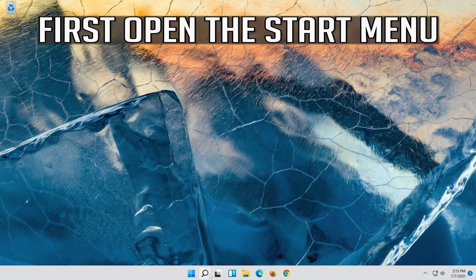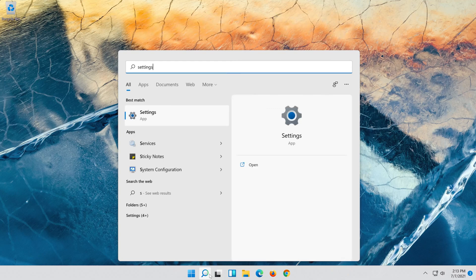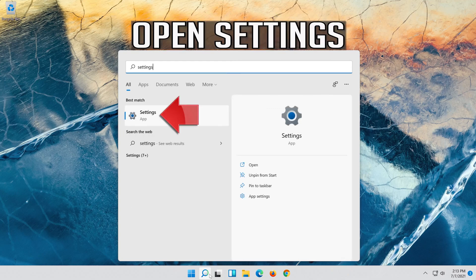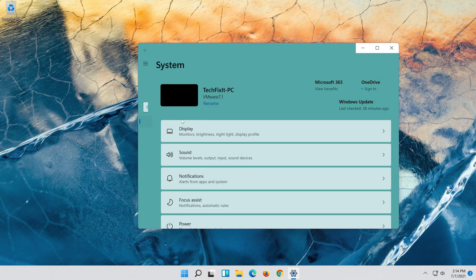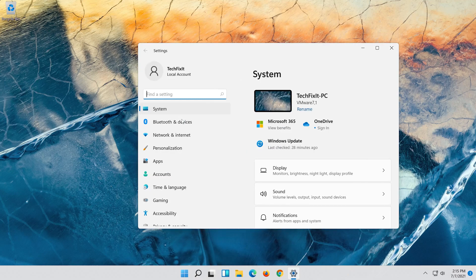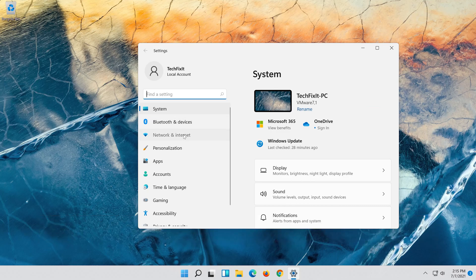If that didn't work, first open the Start menu, open Settings, then open Network and Internet.